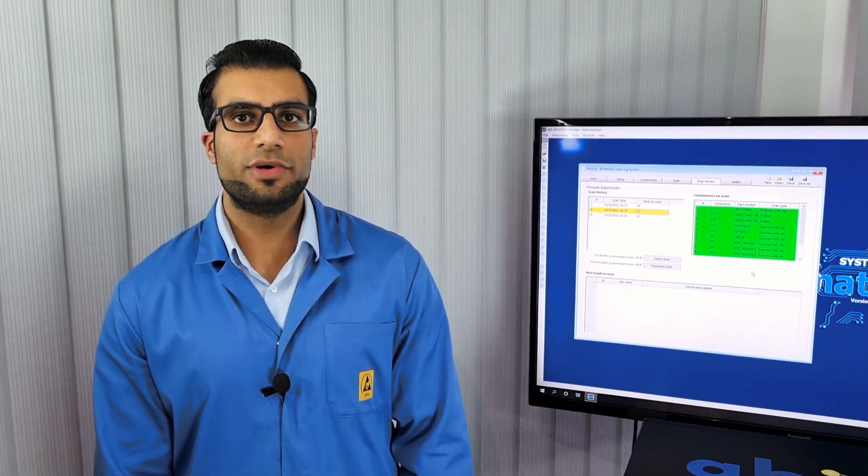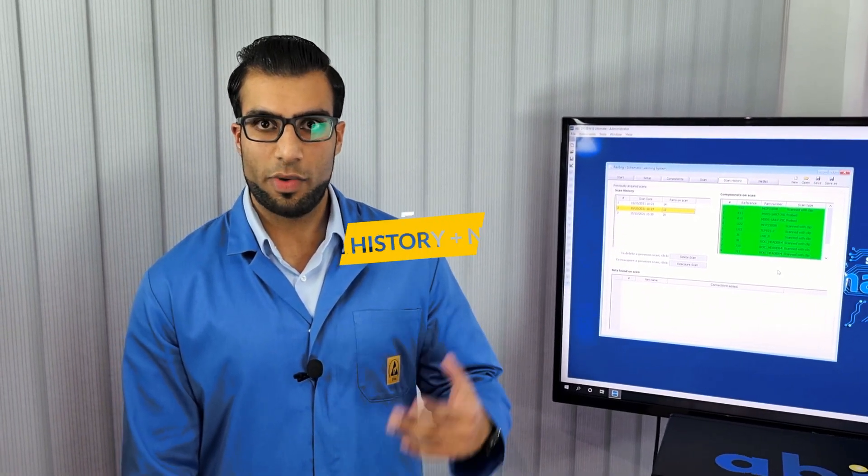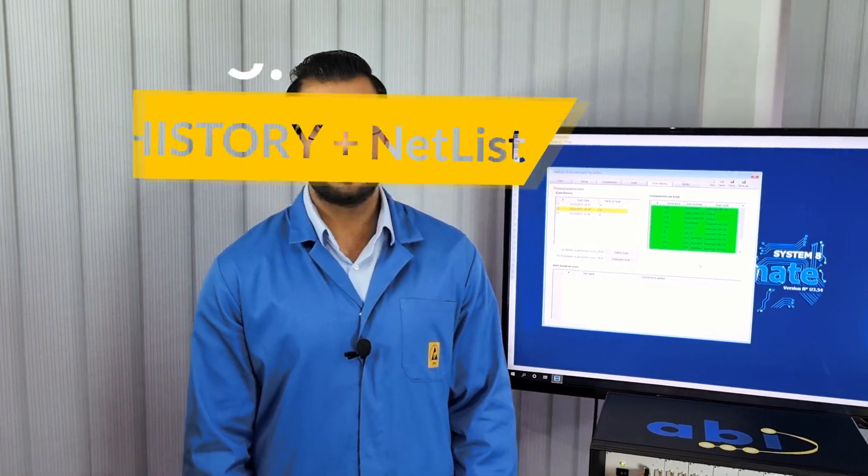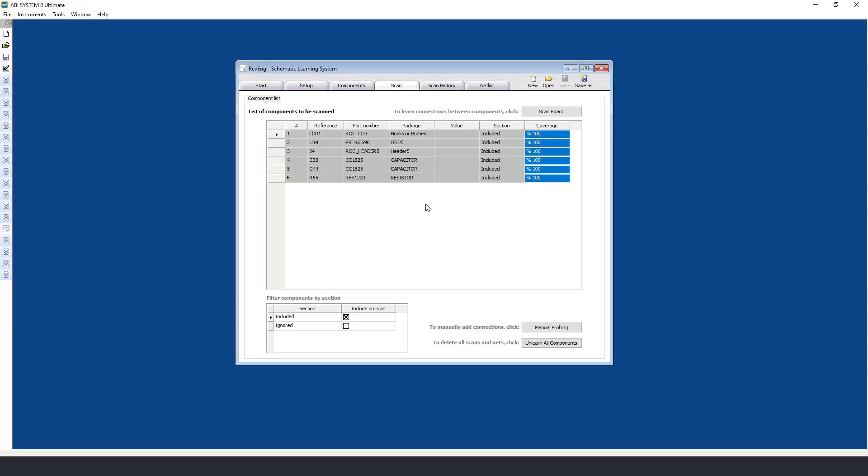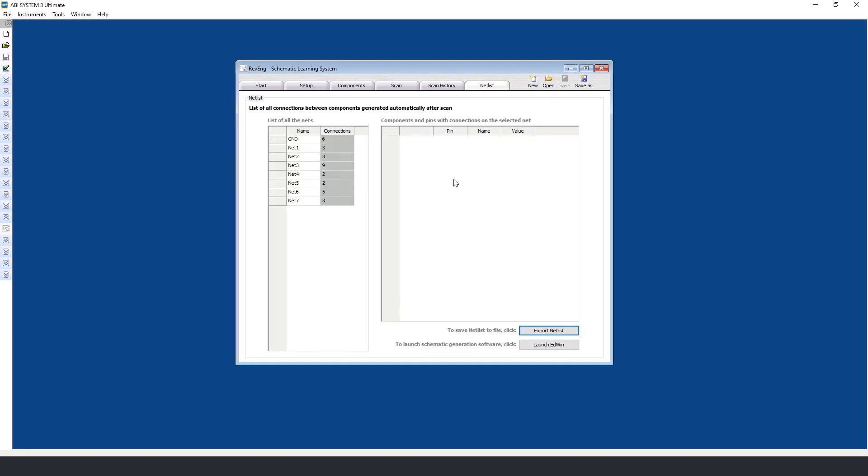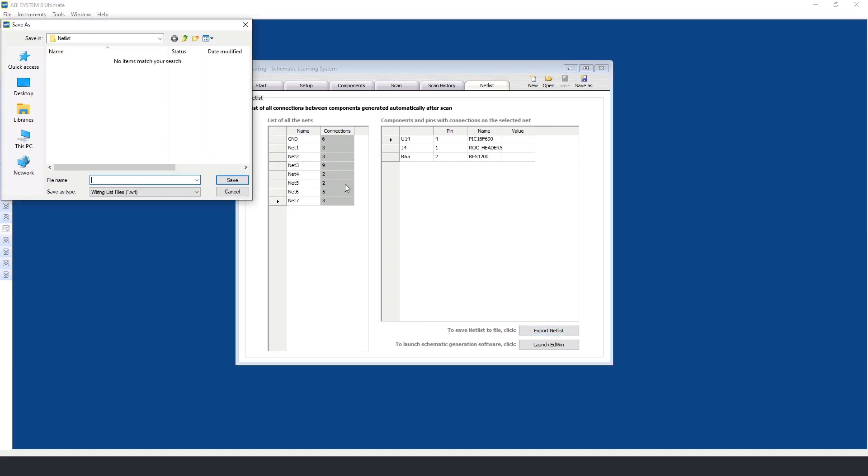Now we'll be looking at how you can see previously acquired scans and where you can find the netlist within the instrument. Once this process has been completed and all components have been scanned and all connections are learned, the component coverage will be at 100%. In the next tab we can see the scan history, and we can also delete or reacquire scans. In the final tab we can see a list of all the connections between the components we scanned earlier. Once we have reached this stage, we can now export the netlist and import it into Edwin to generate the schematics.